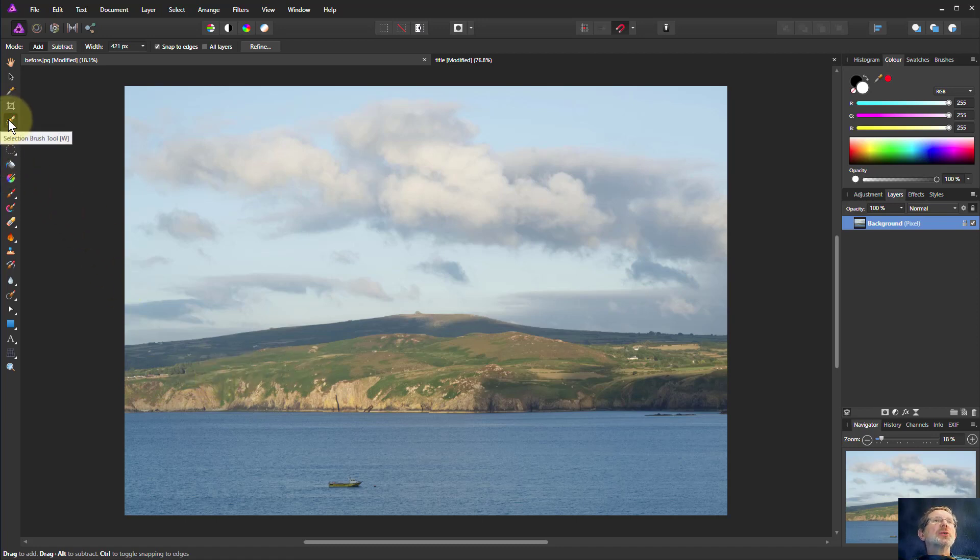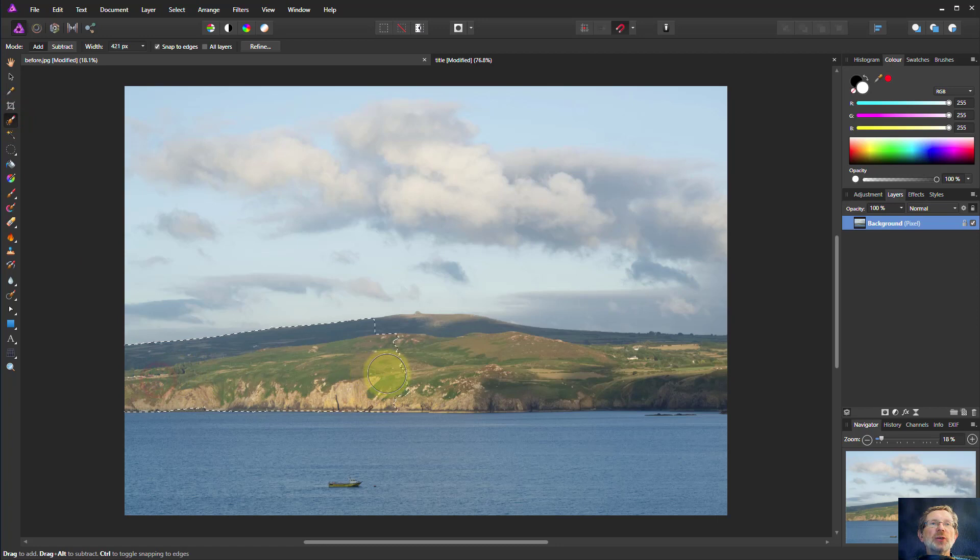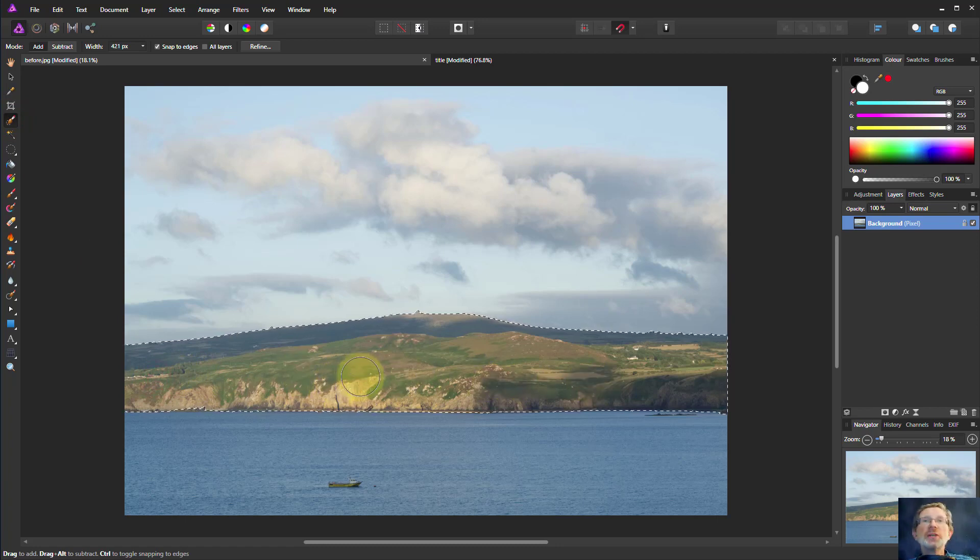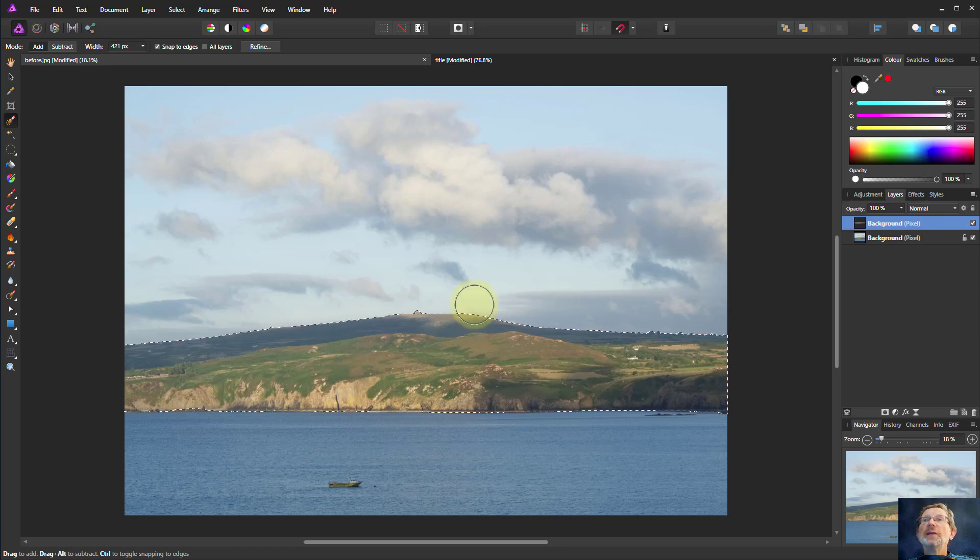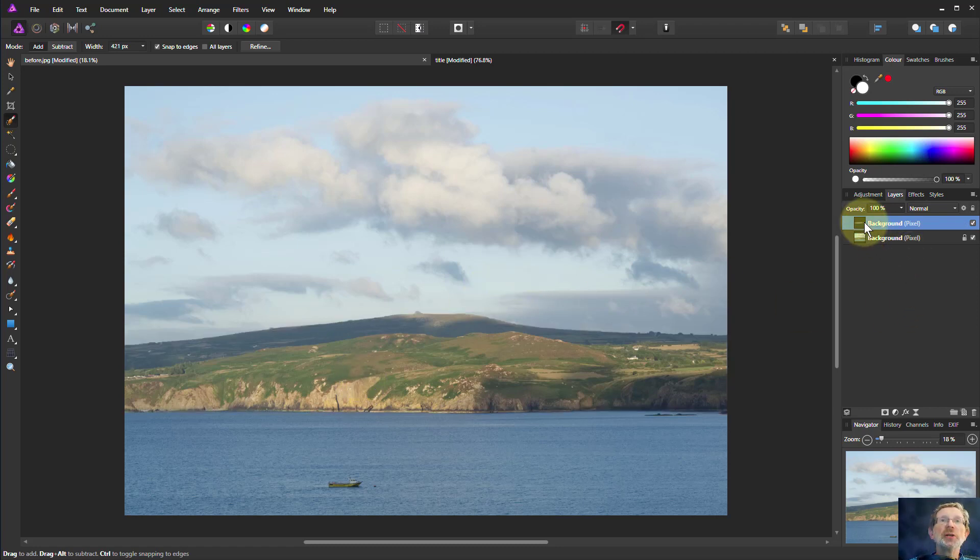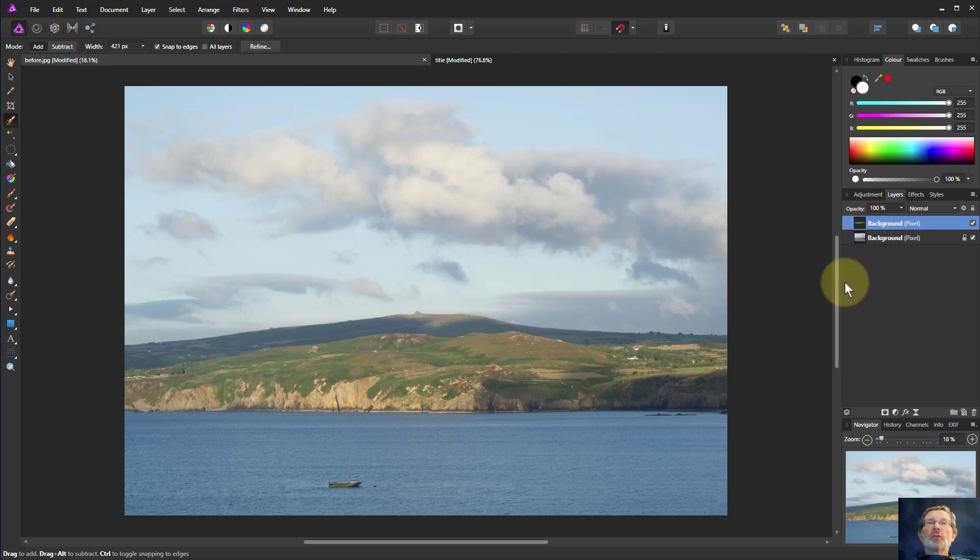We'll take the selection brush here and we'll just paint across this line to quickly select something like that. We can show this with Ctrl-C, Ctrl-V, copy and paste, paste in a new layer, then Ctrl-D gets rid of the marching ants.